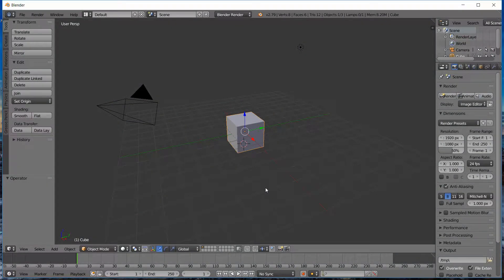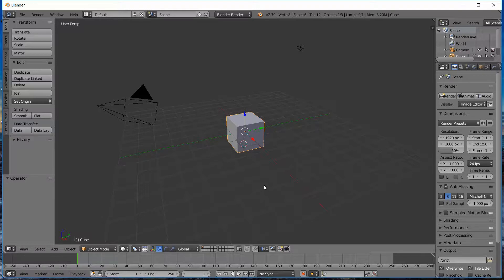So we're going to start with Blender. And when you open Blender you're going to get this default block, so let's just delete that, get that out of the way.